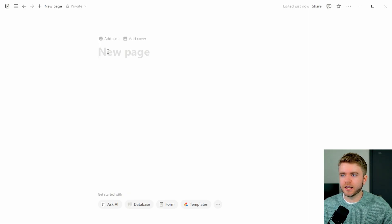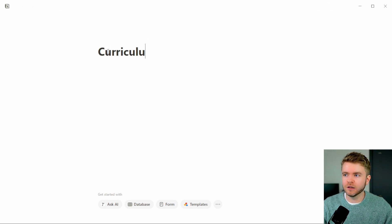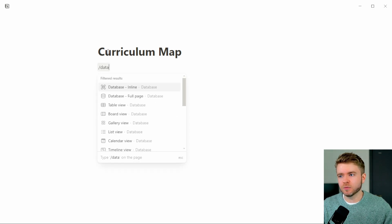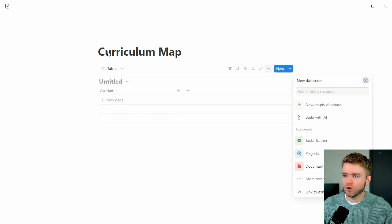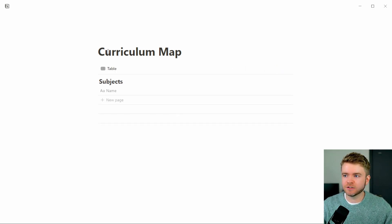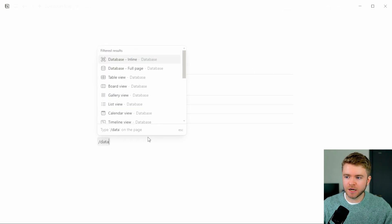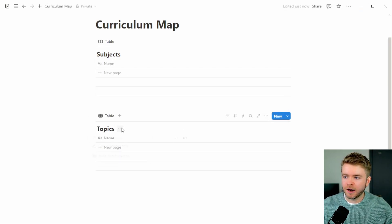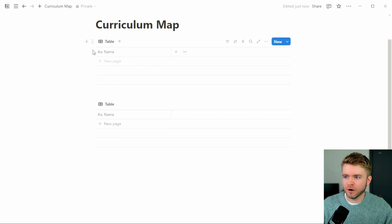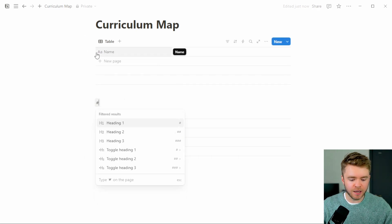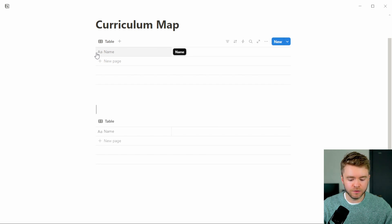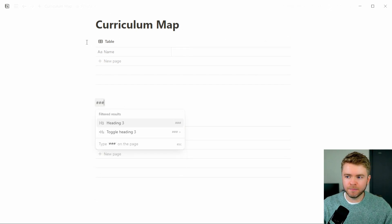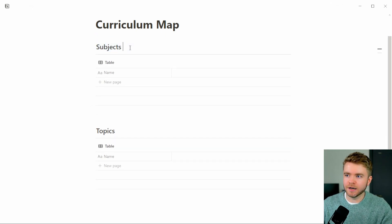To get started, we're going to begin with a new page, and we can call this 'Curriculum Map.' For this template, we're going to need two databases. We'll type in slash data, and we'll call our first database 'Subjects.' We'll create a second database down here and we will call this 'Topics.' Now we're going to hide these titles and add in our own titles just to make it a little prettier — we'll type in Topics, add a little divider, and do that again with Subjects.